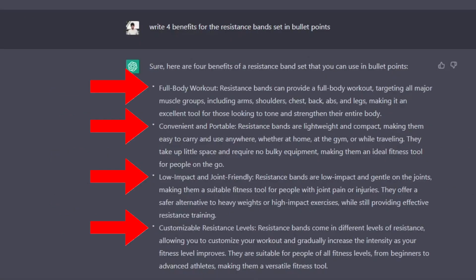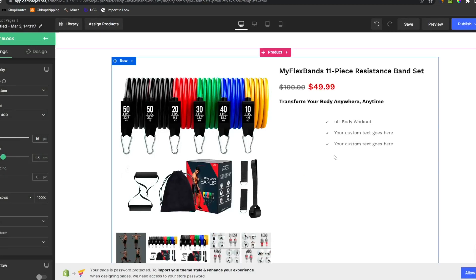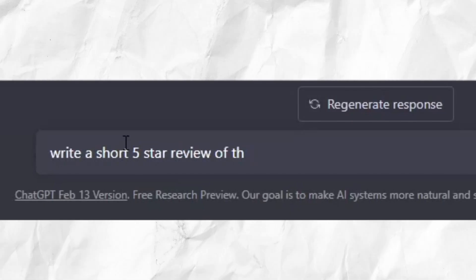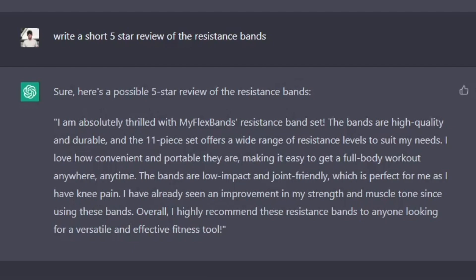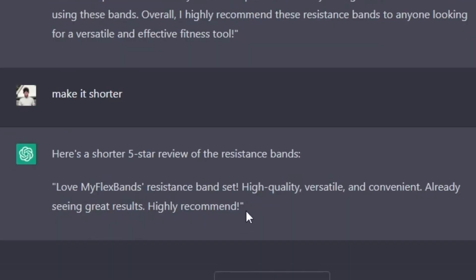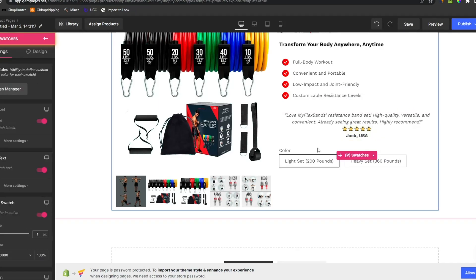Then we need four benefits and bullet points. So let's add the bullet points. Looks good. Now we want a five-star review of the product. Okay, not an entire book. Make it shorter. This is pretty good actually. Add some stars and a name.